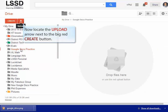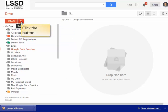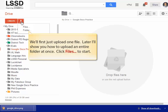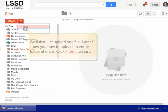Now, locate the Upload arrow next to the big red Create button. First, we'll just upload one file at a time. Later, I'll show you how to upload an entire folder at once. Click Files to start.